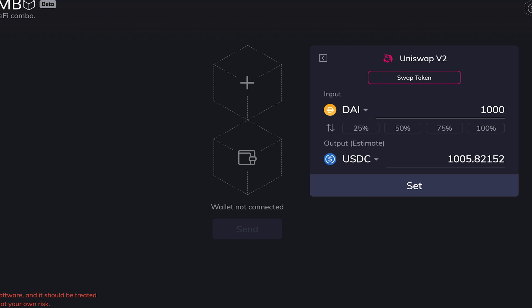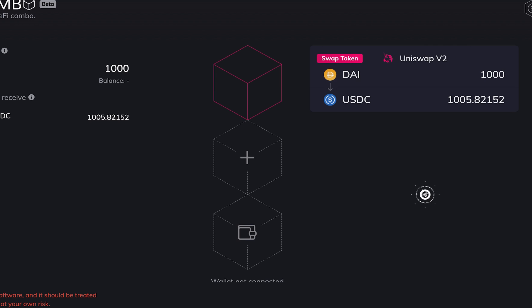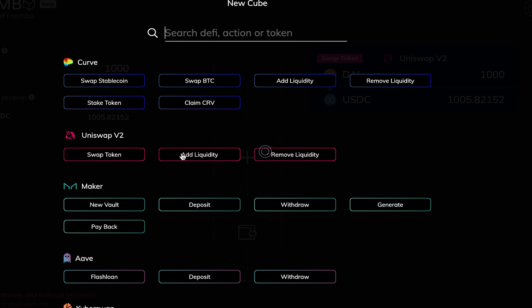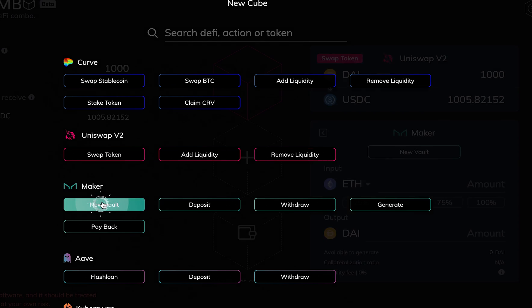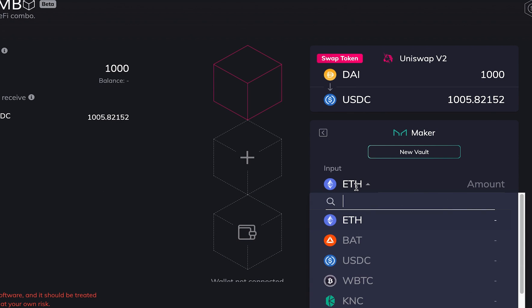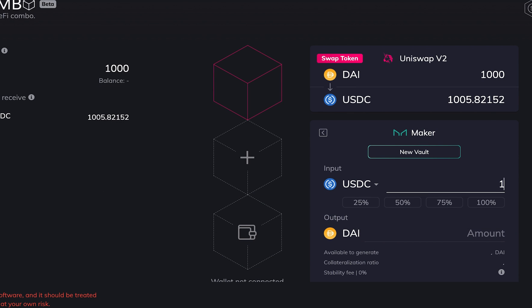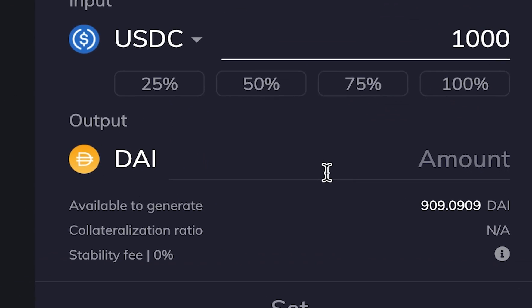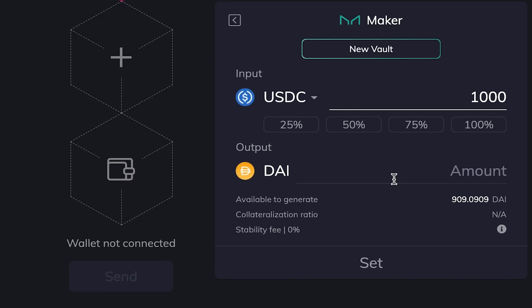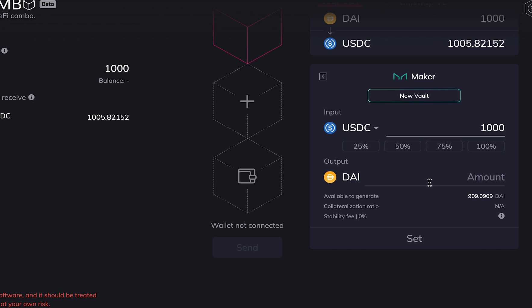When you complete the cube setup, you need to click the set button. Some cubes have extra information of the cube detail. Like the Maker New Vault Cube, it also provides the vault borrowing information of the cube detail. Don't forget to click the set button.